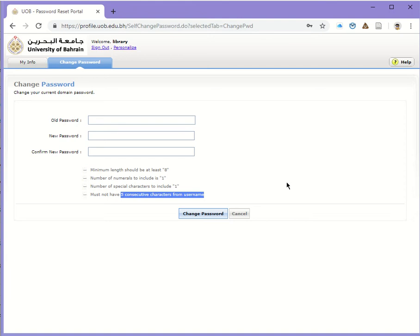Please remember, once you change the password, you need to update your Wi-Fi connection and your Outlook client, because all these will have your old password and you need to update them with the new password.